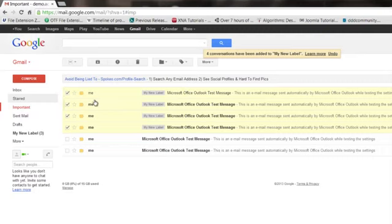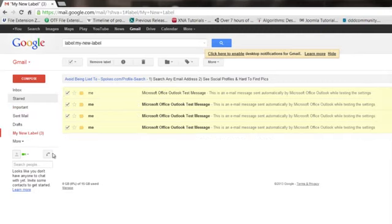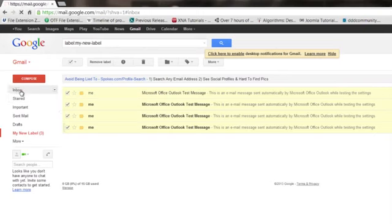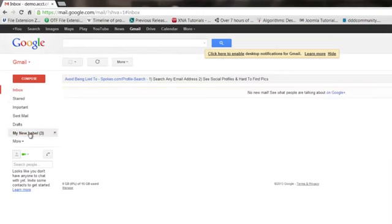Then what that'll do is you can go into your label email box right there, and there it is. So my inbox is empty. My new label now has that.